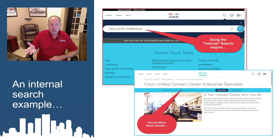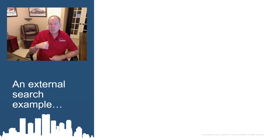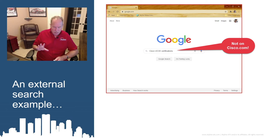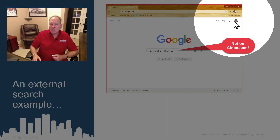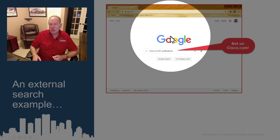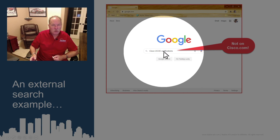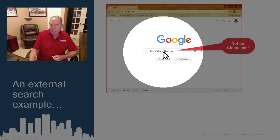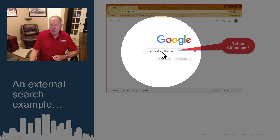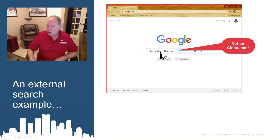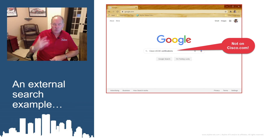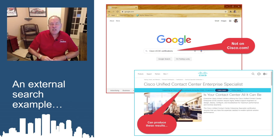The difference, though, is if it's an external search — we are not on the website. In my case I'm logged into a Google account and using that for my searches. I put the same three words in, and it's good to put 'Cisco' in front because that narrows it down. If you just put 'UCCE certifications,' you may find things that other websites talk about. We want to get the information that Cisco says about it. And you can see the same results.